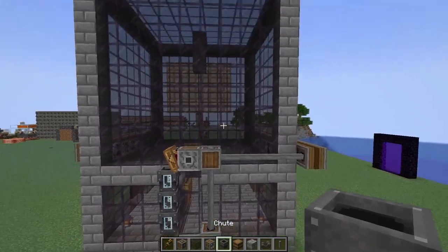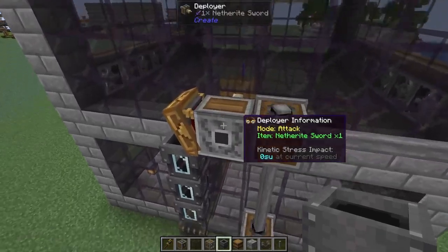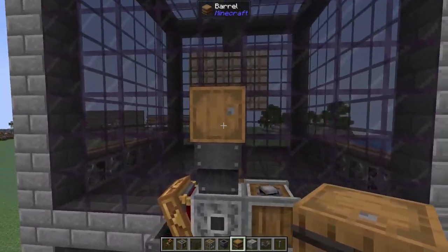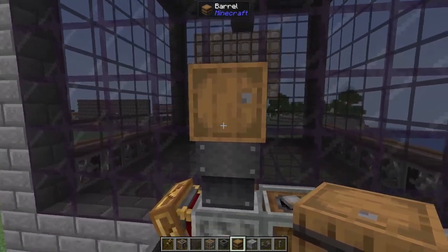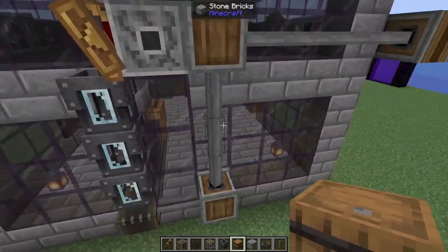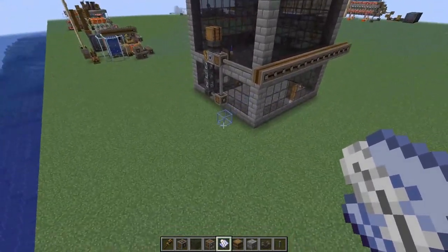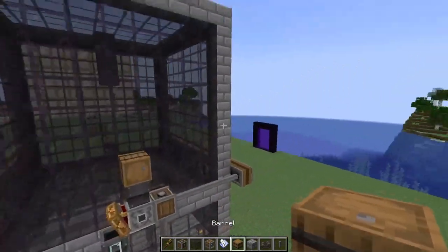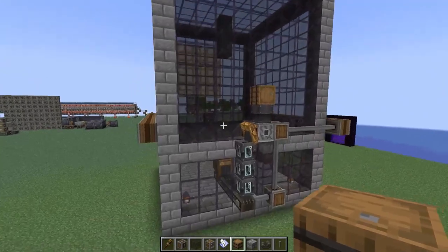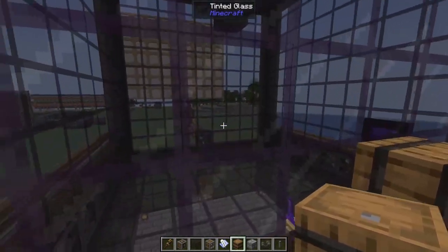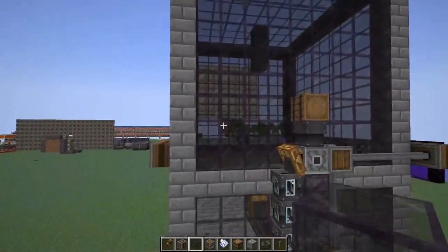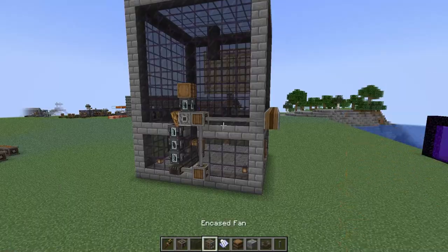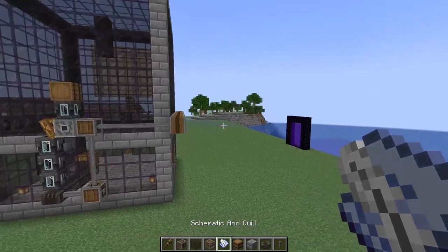Give it a new sword, and for an optional step we're going to come to the top of our deployer, throw in a chute and a barrel — this is just going to be where we can throw in some extra swords so we can AFK for longer. Before you go ahead and make your schematic, do a quick once-over to make sure every block is placed correctly, make sure your area inside is actually a dark room, and make sure all of your funnels are facing the correct direction.